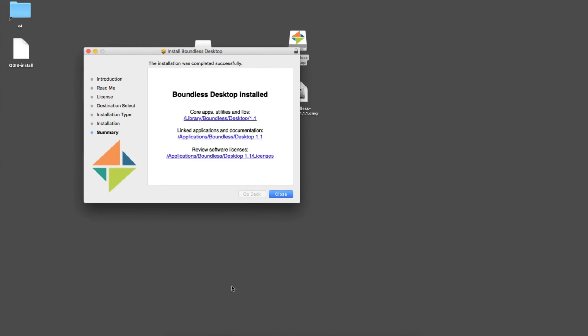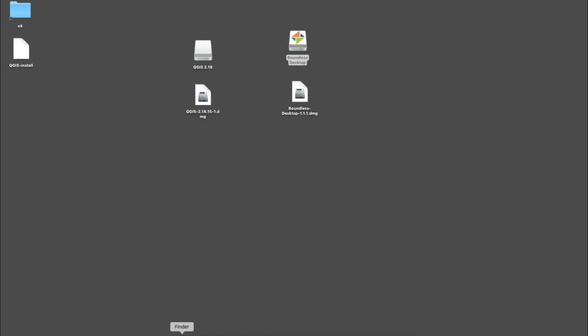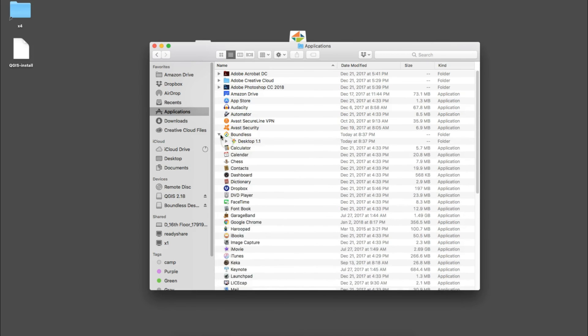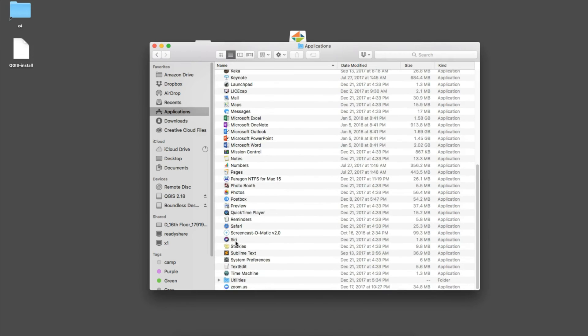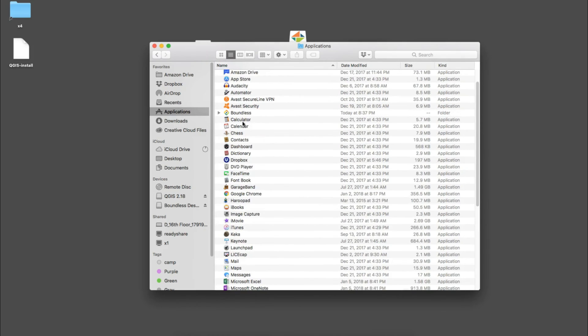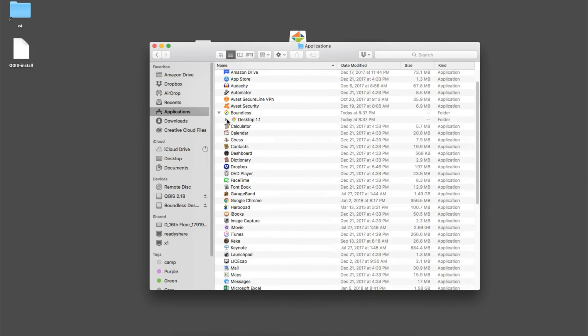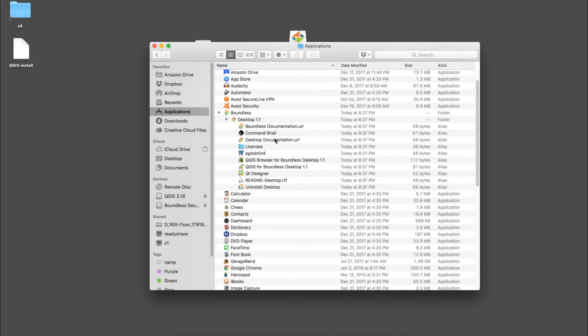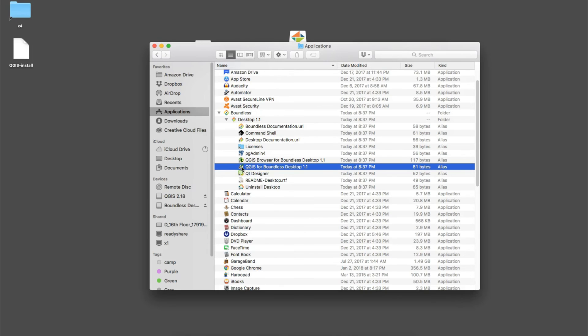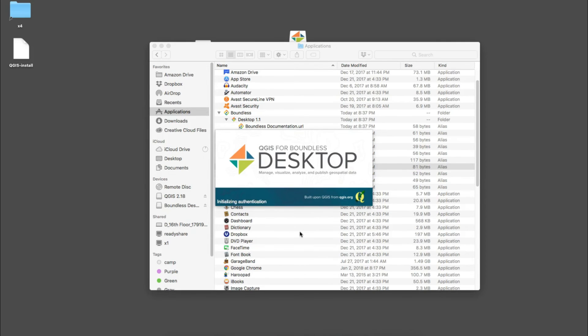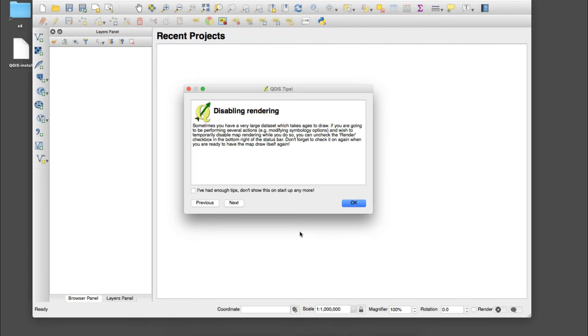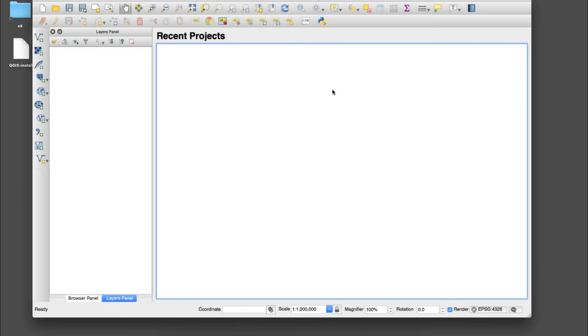Once you have a successful install you'll get a notice that the install was completed successfully and we can close that. If we go to Applications under Boundless, you're not going to be looking for QGIS, you'll look for Boundless and Desktop. You'll see the QGIS icon here so we just double-click this. They also have an uninstall utility if you want to uninstall in a nice clean way. It's loading up and you can see that you don't get the same visual icon as a straight install would give you.